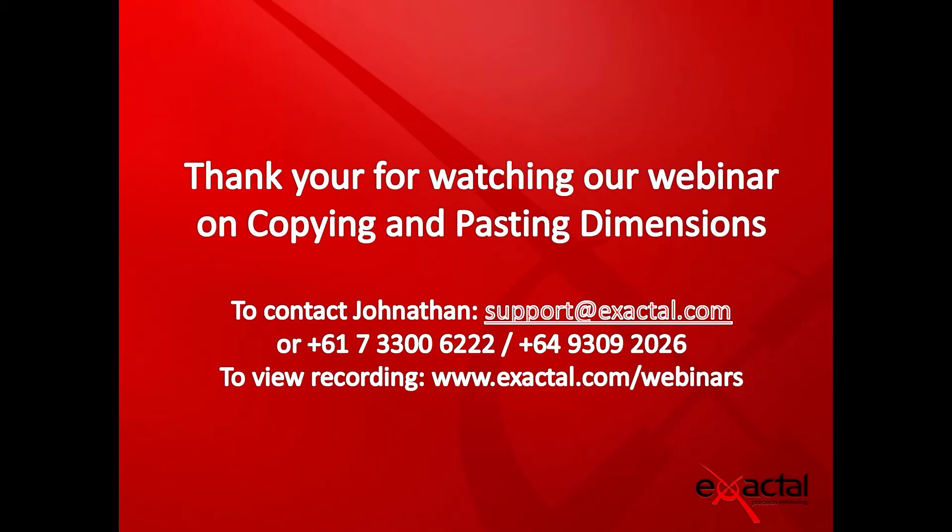And that draws an end to the live demo. Hopefully this webinar has given you more insight on the Copy and Paste dimensions functionality within CostX, and you have realized just how powerful this feature can be in helping you save time.